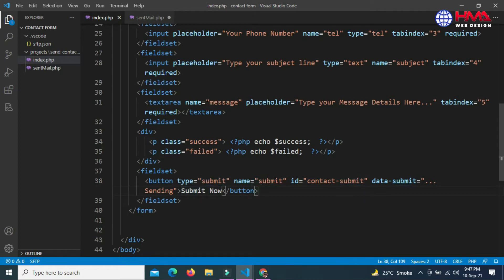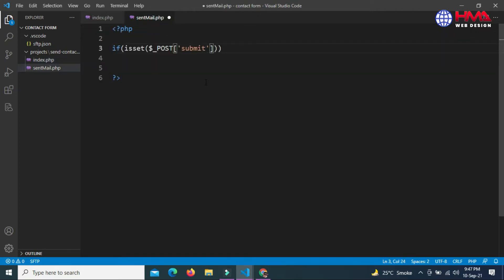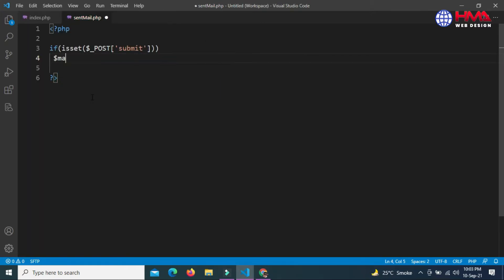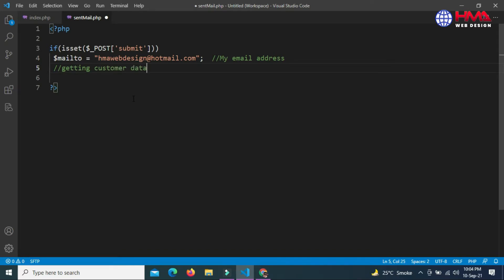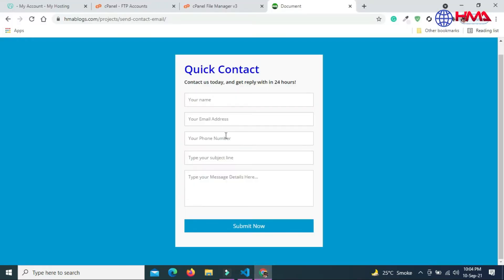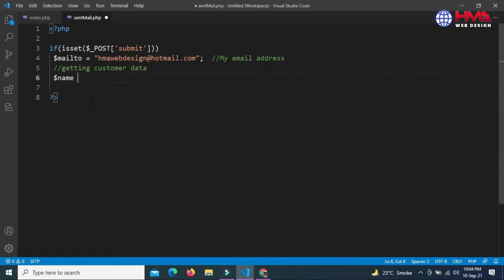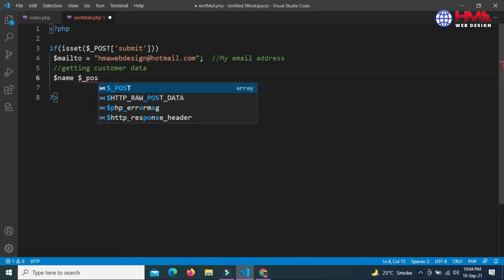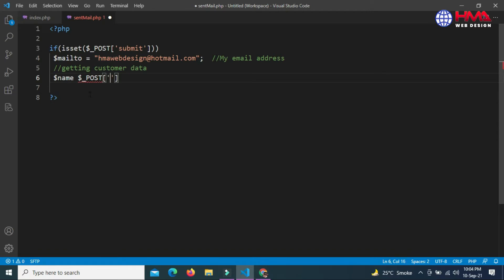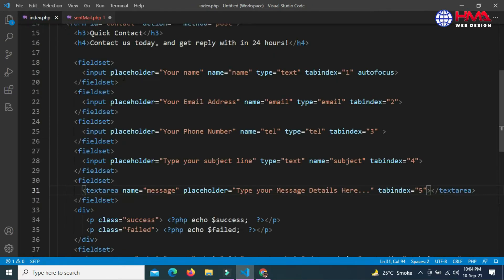Copy the name attribute of the button tag and paste it inside the $_POST. Write the $mailto variable - this is my email address where I want to receive the contact form. Next we want to get the form data from the client. First, the name variable to get the name of the customer.